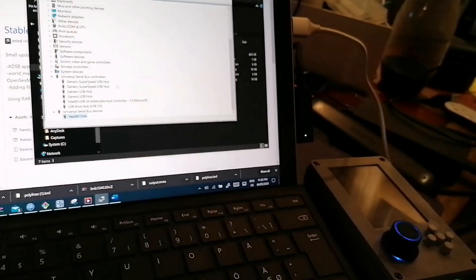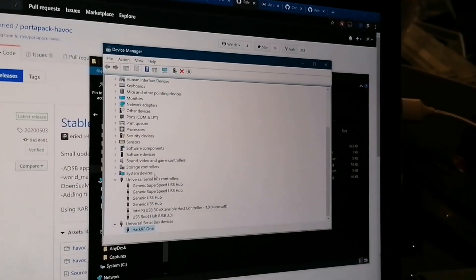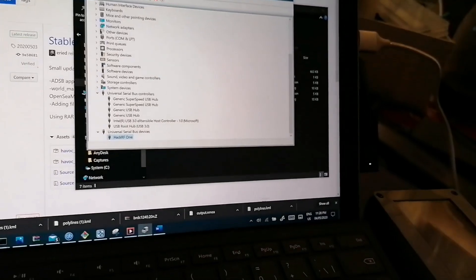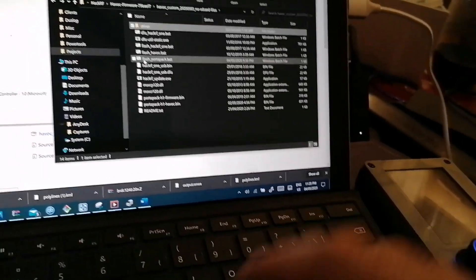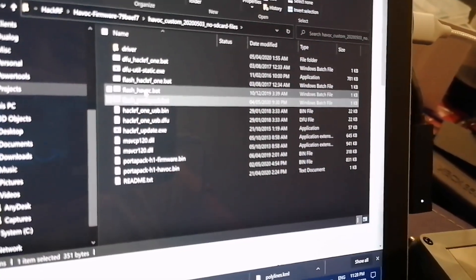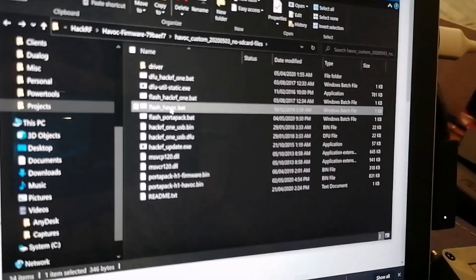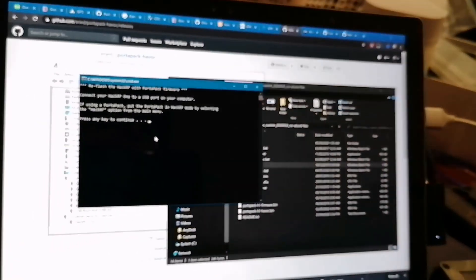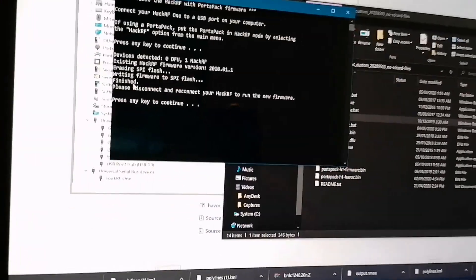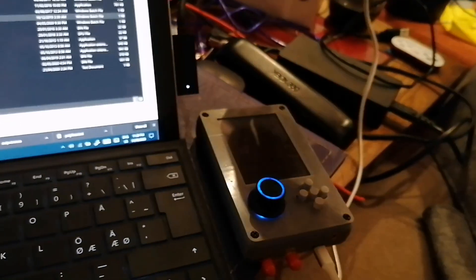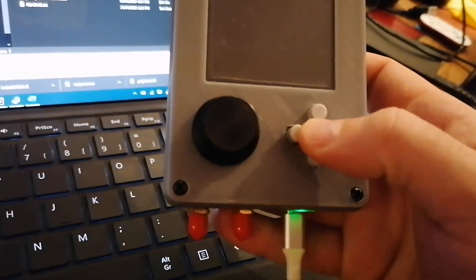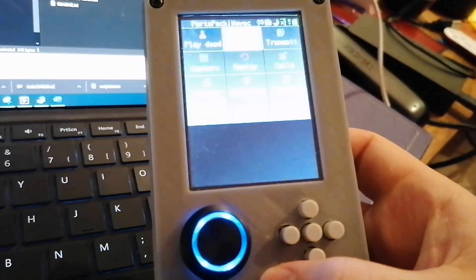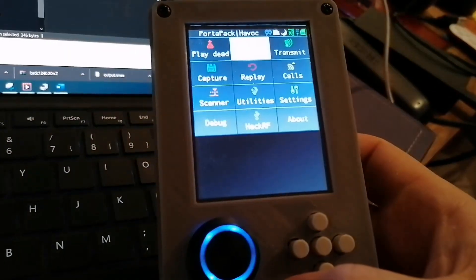After you get the thing listed on the device manager, you can go here to your files and run the one that says flash havoc. It says to connect the thing. You wait for a couple of seconds. It says finish, disconnect and reconnect. So we can disconnect now. Reconnect. And now I have the new one.